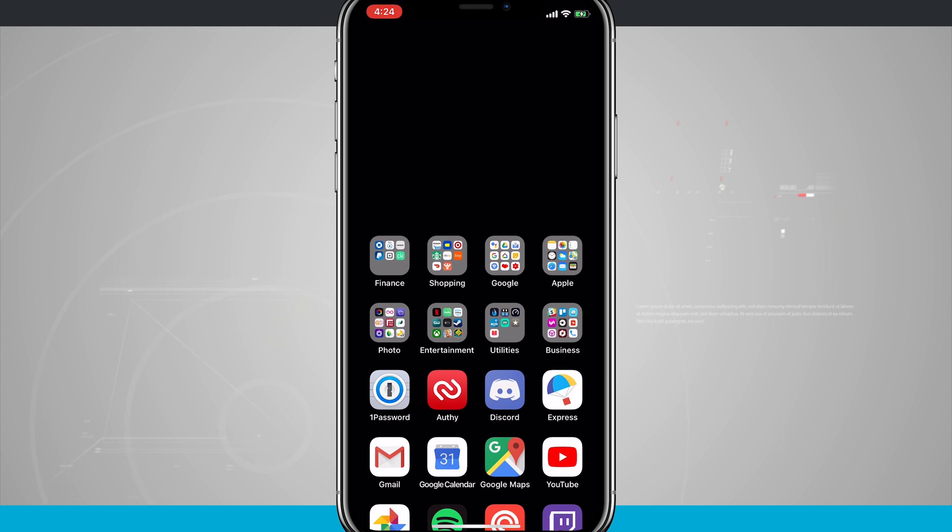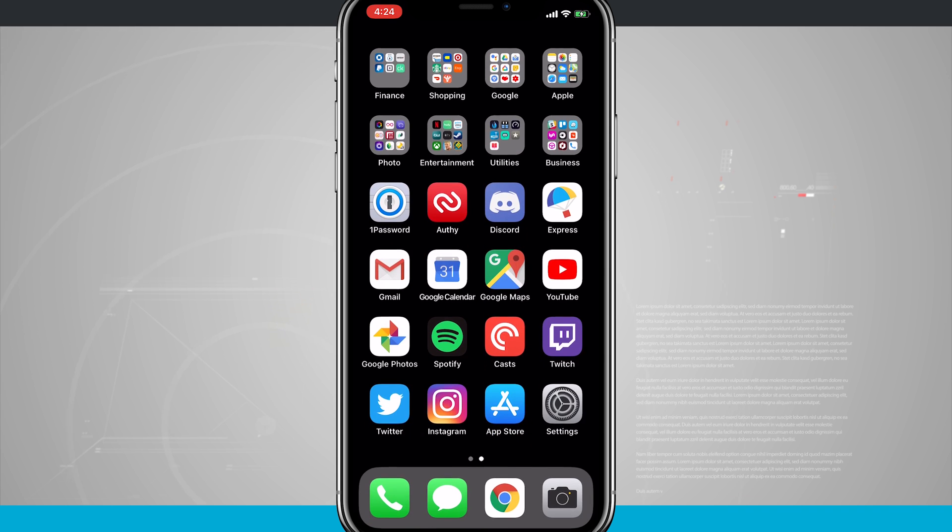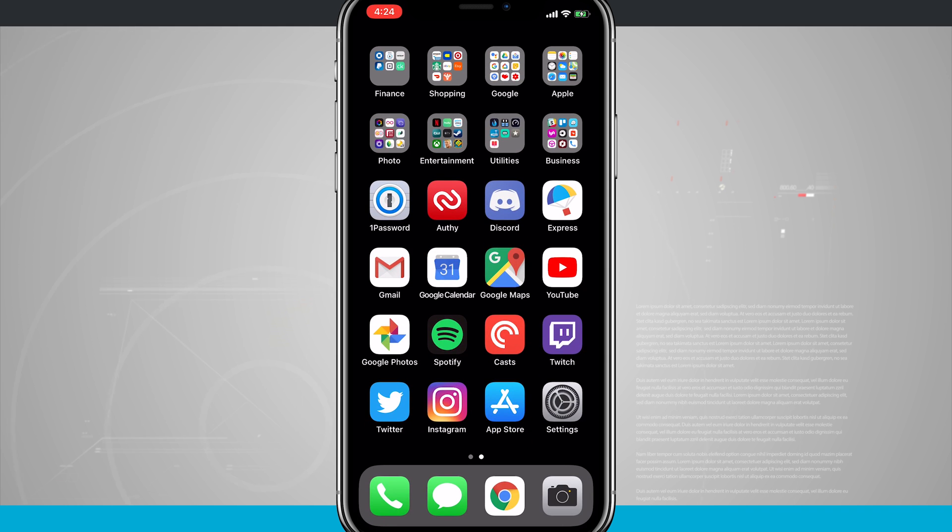But again, just swipe down in the middle of the dock and it's going to bring all of your icons down once you have that option enabled. So that is how you use reachability on your iPhone 10.